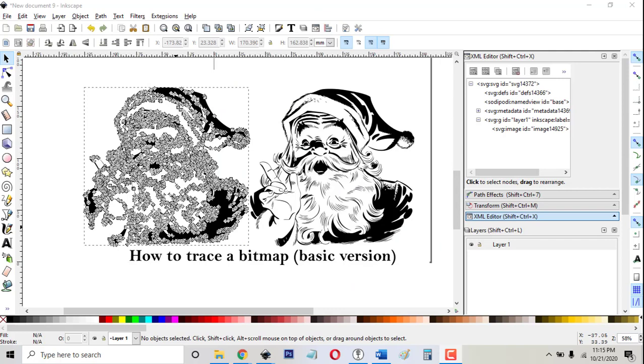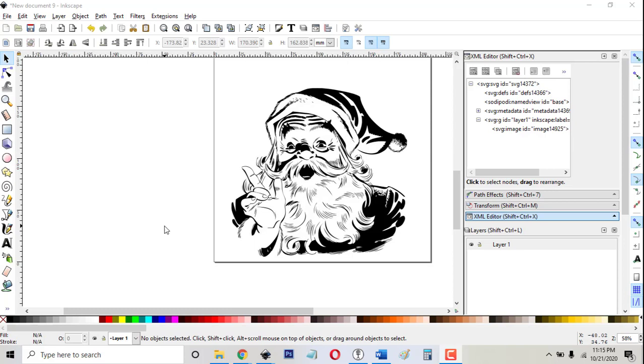Hi, this is Mike with Party of Four Crafts again with an Inkscape lesson. Tonight I'm going to be doing the basics of how to do a trace bitmap.